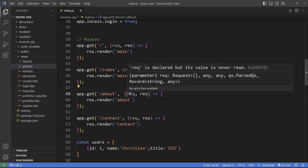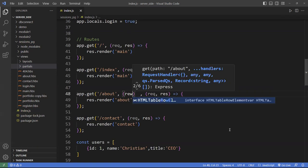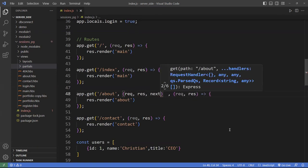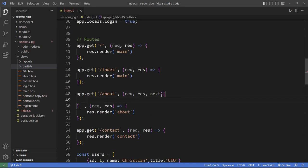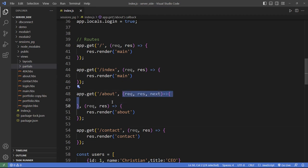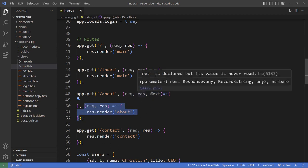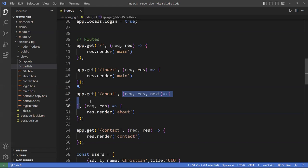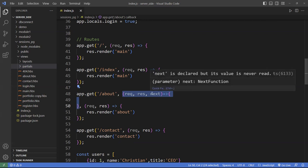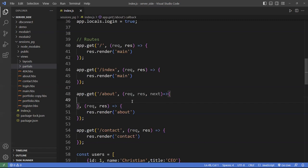Right in between the URL and the render callback, you can add another function with request, response, and 'next'. The 'next' here means to load the next middleware. So this is a middleware function that can call the next one in the chain. If this function does not resolve here, you can pass the process to the next function.